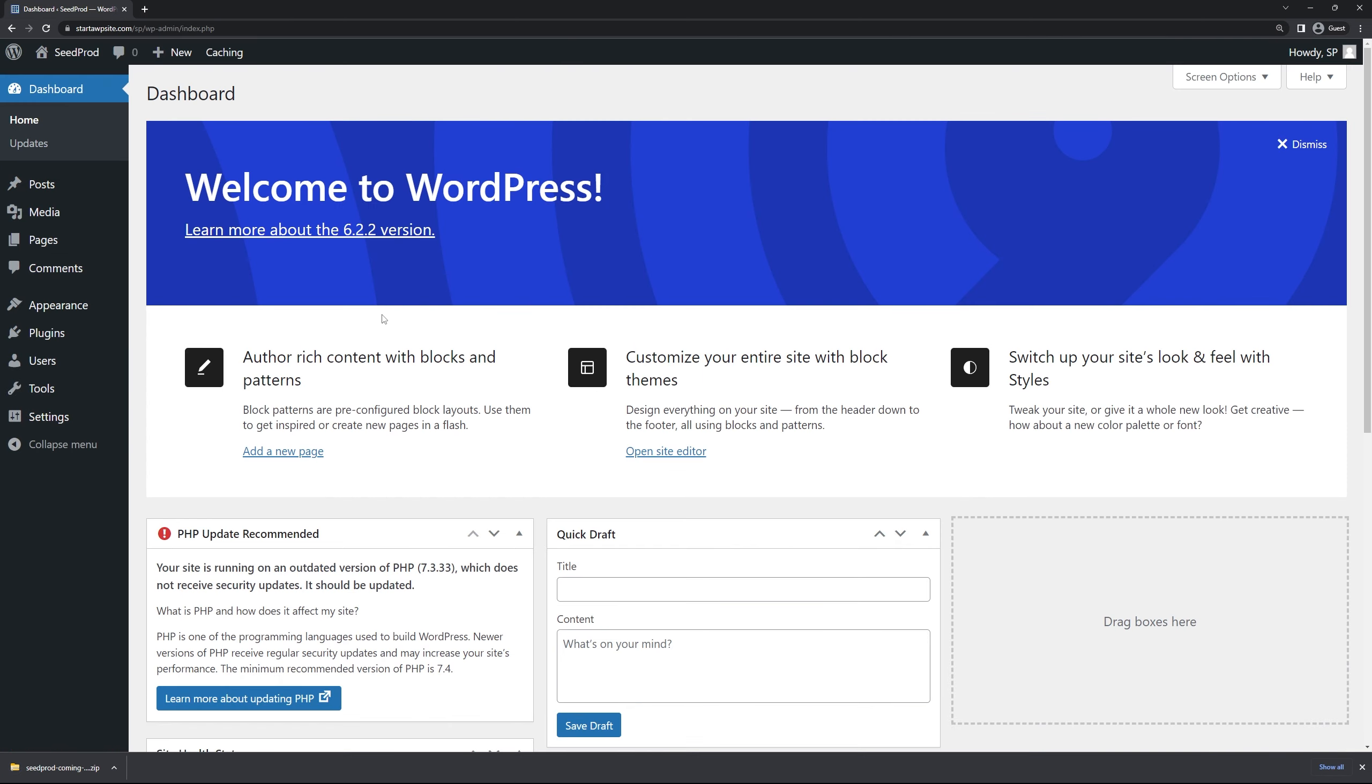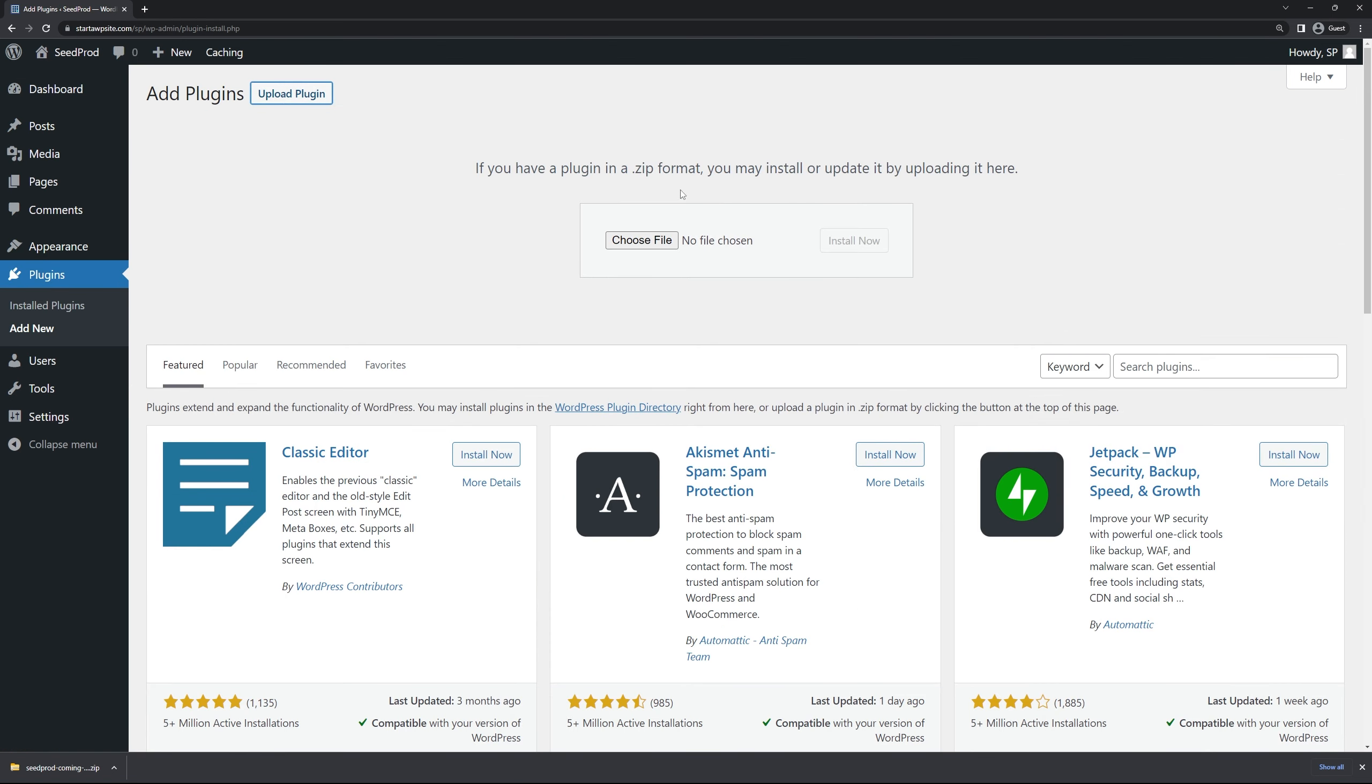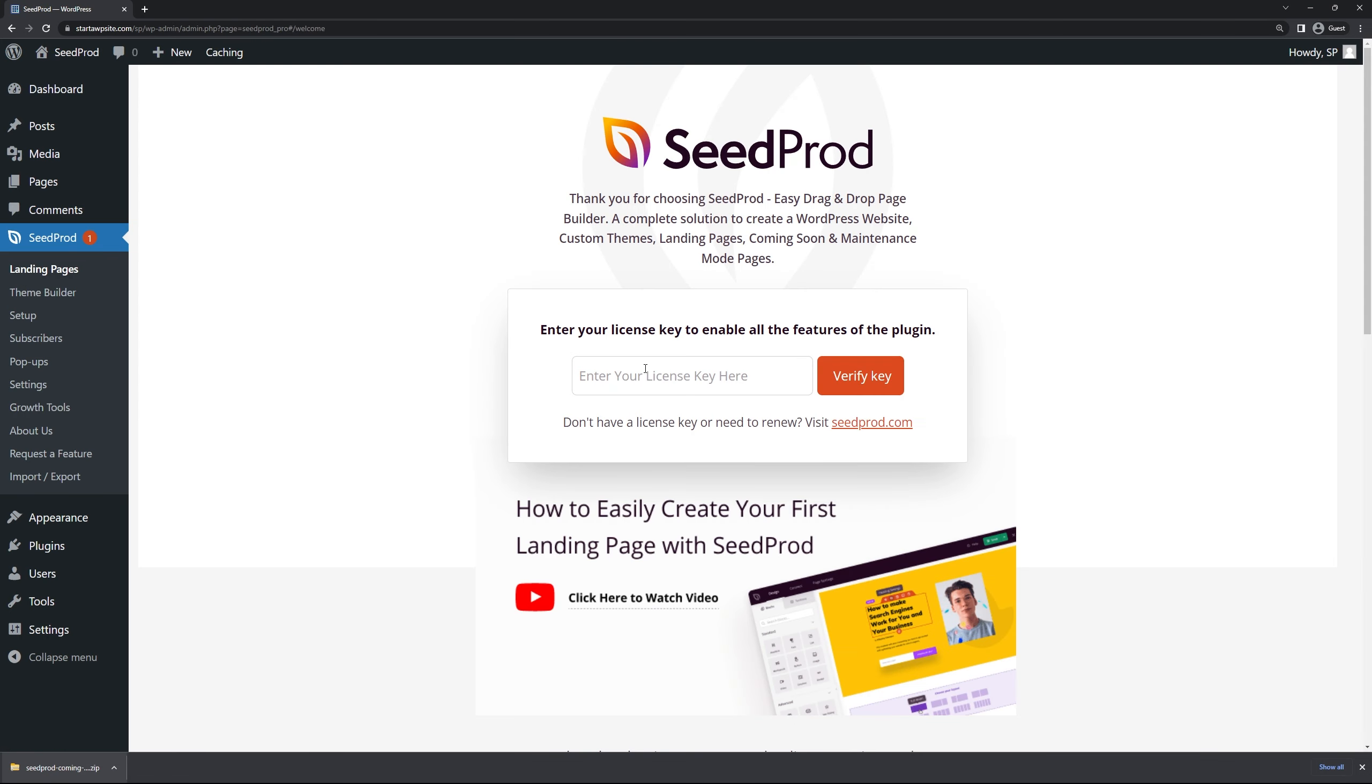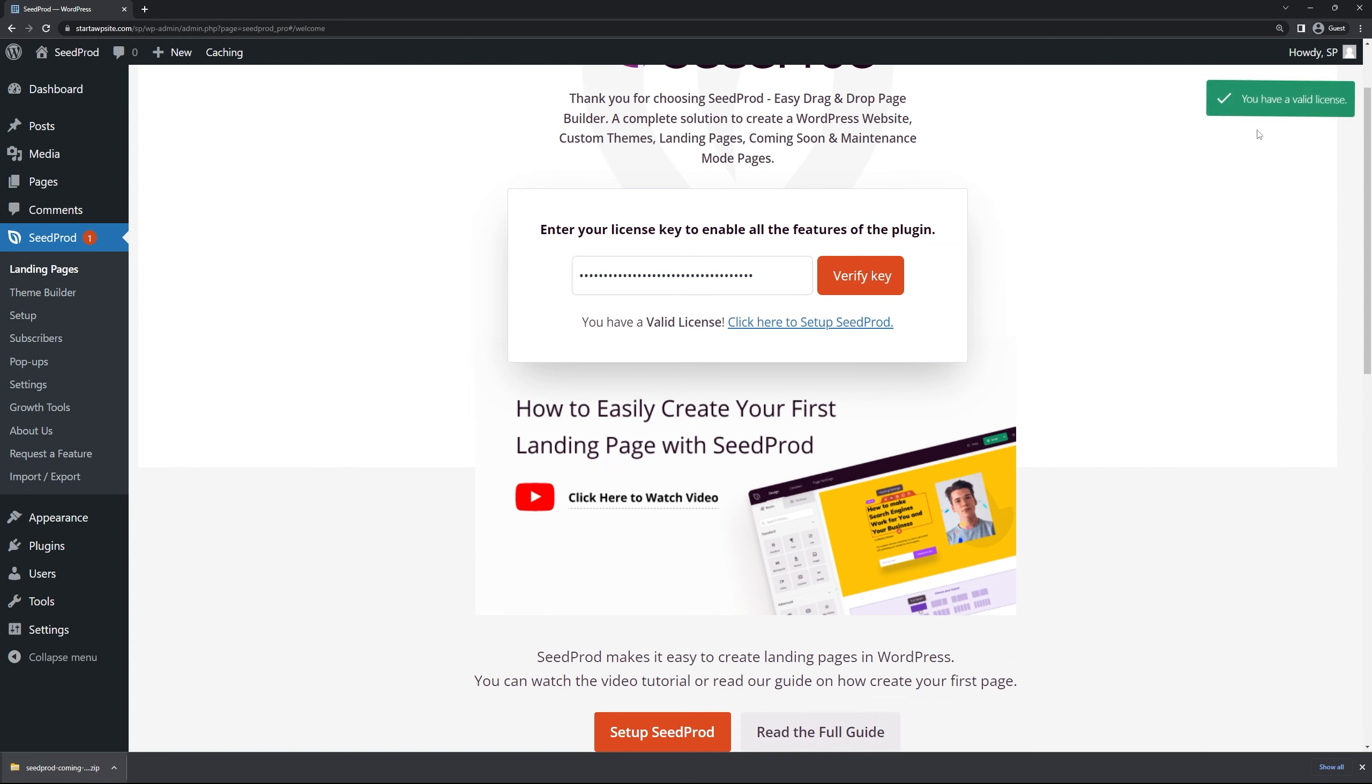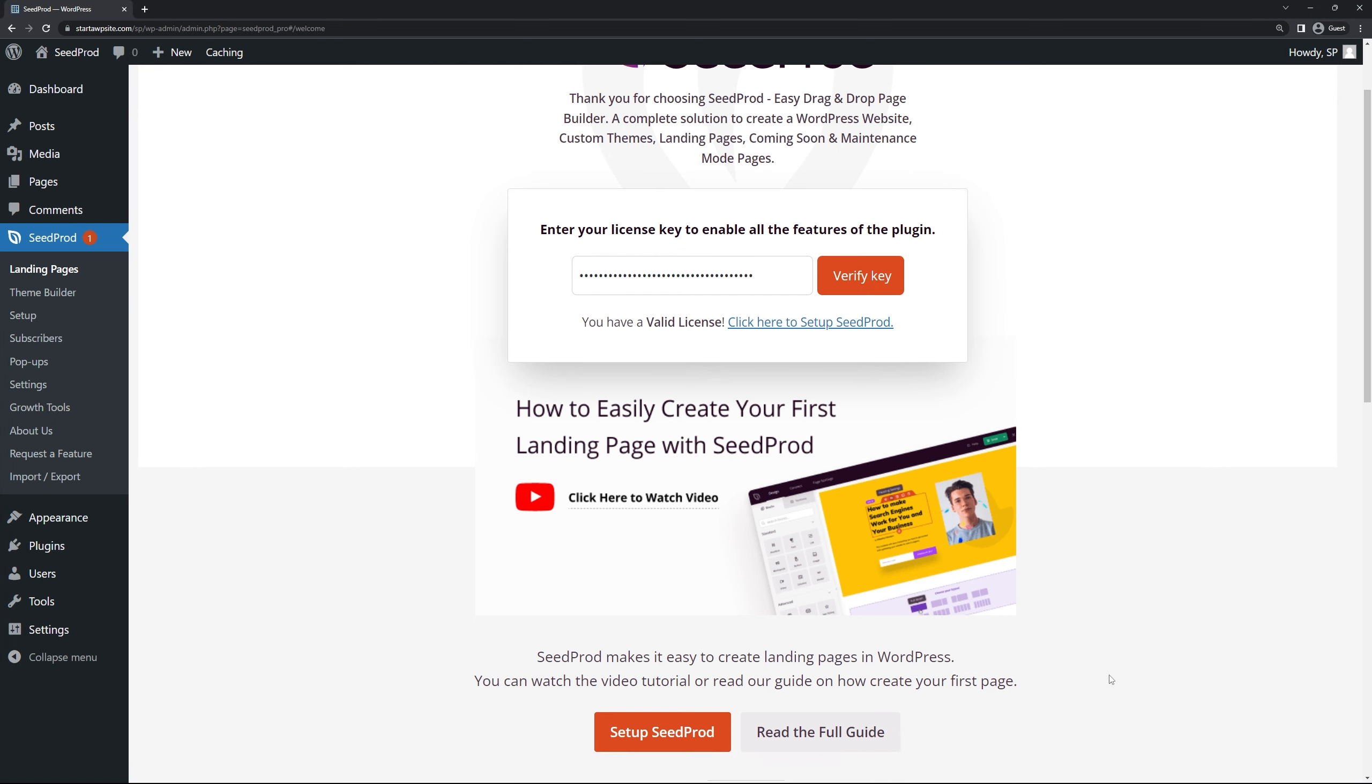Now I'm back inside of WordPress and on the left hand side we're going to go to plugins and add new, and up top we're going to click on upload plugin. Here we're going to choose the file which is a zip file that we just downloaded or you can drag and drop it if you're using the same browser and click install now. Next let's go ahead and click on activate plugin. Here we can paste that license key right here and click verify key. You should see a green success message in the top right corner.